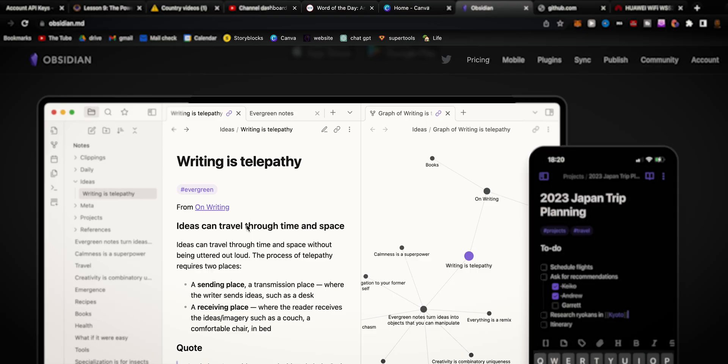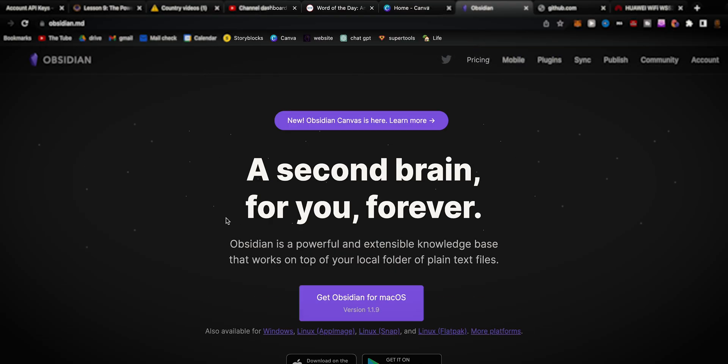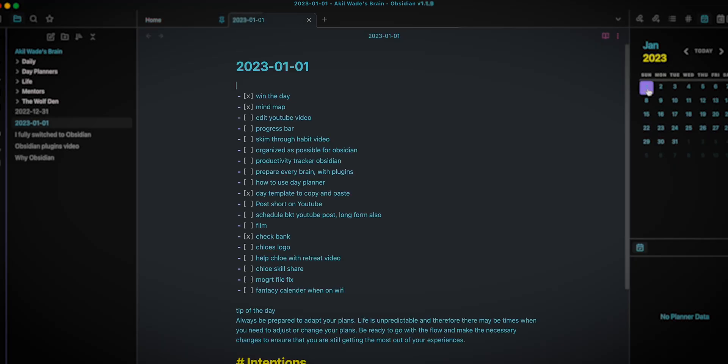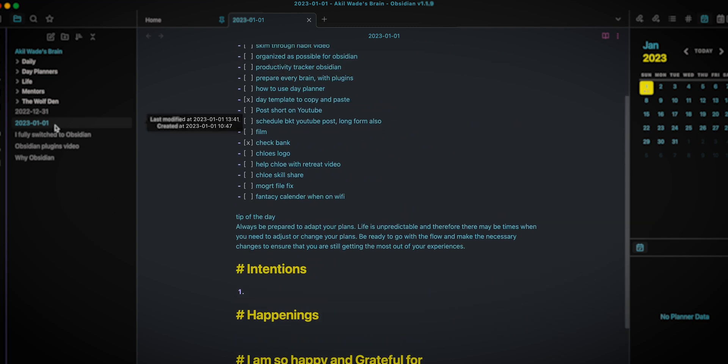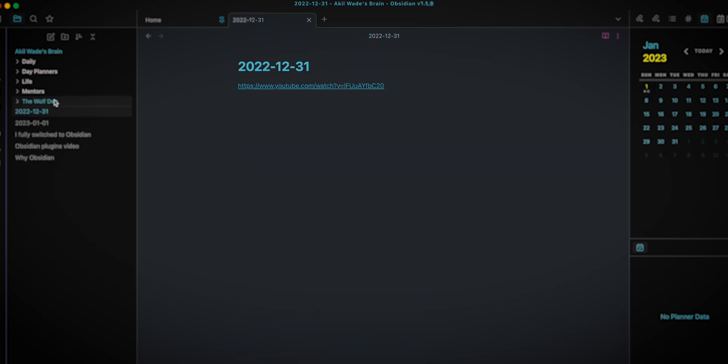For you guys that don't know, Obsidian is a note-taking app also. You can do everything that you can do in Notion, but usually the people that use Obsidian are coders or people that are really smart, wizardy type note-taking gurus — for school, gamers, and stuff like that. So I dove into this world of Obsidian, but there were a lot of things I felt like I couldn't do in Obsidian, and that's why I stayed in Notion for so long.